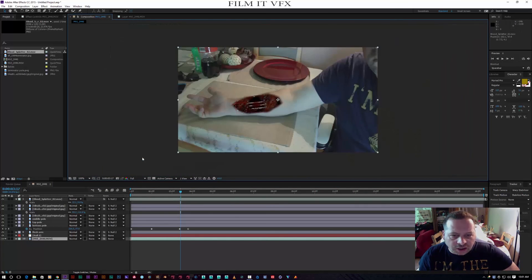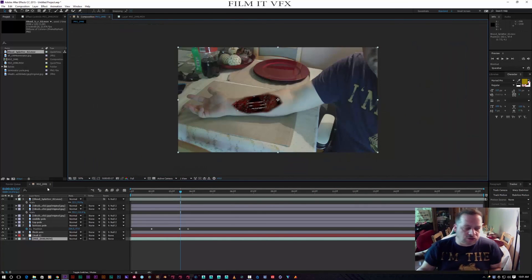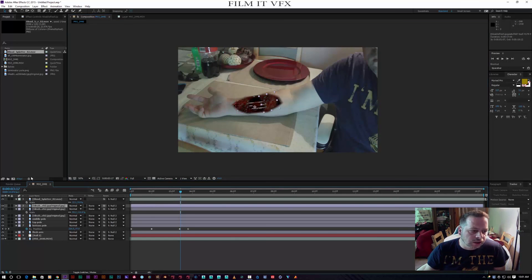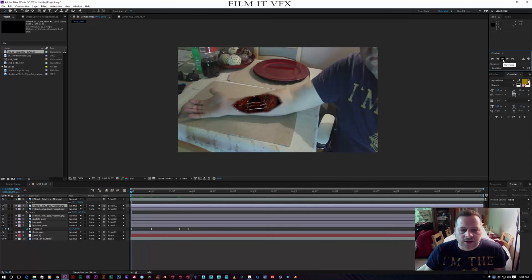You can play around with colour correction as you see fit. Now when we play back we should have a nice Terminator arm effect.